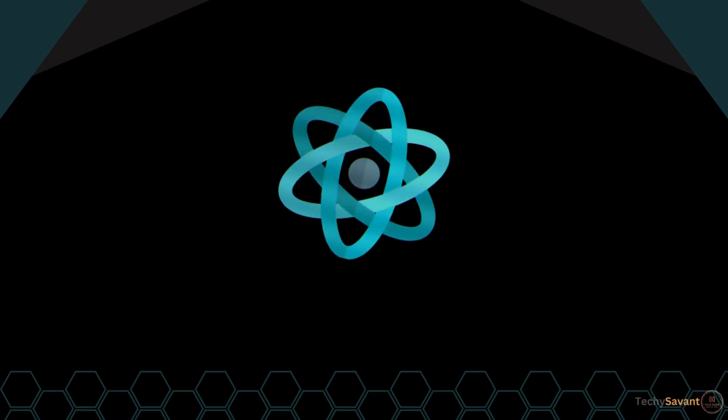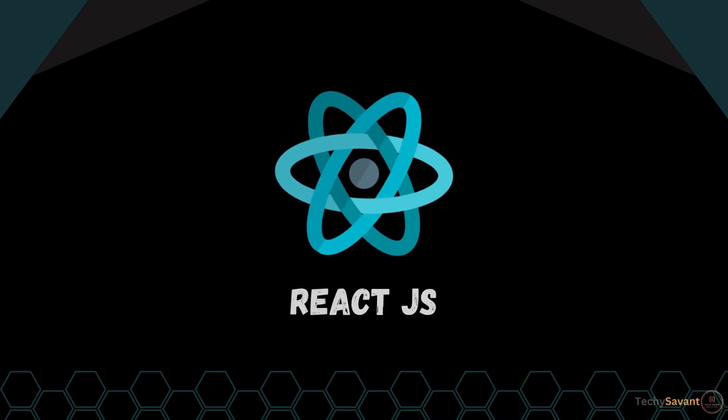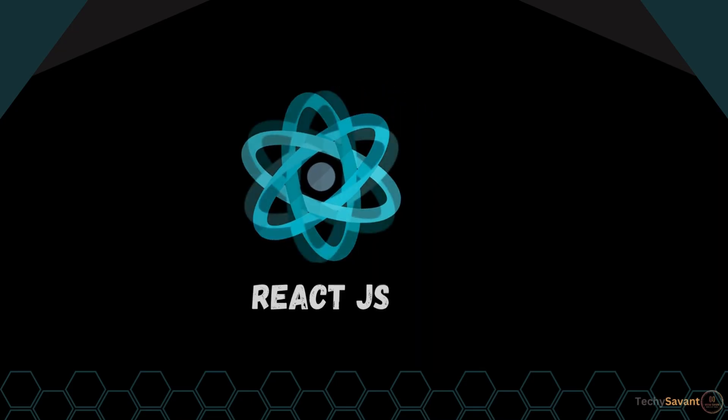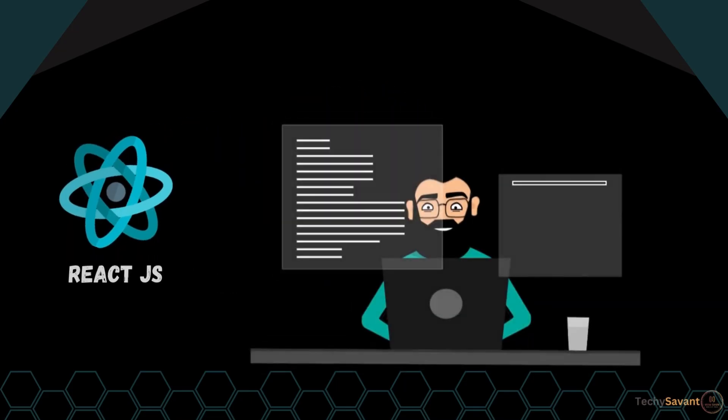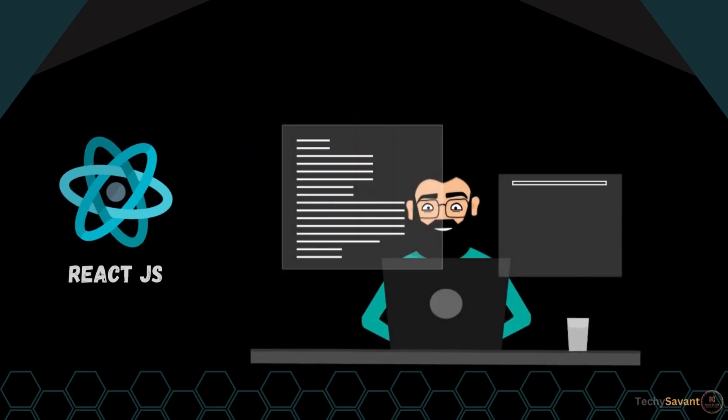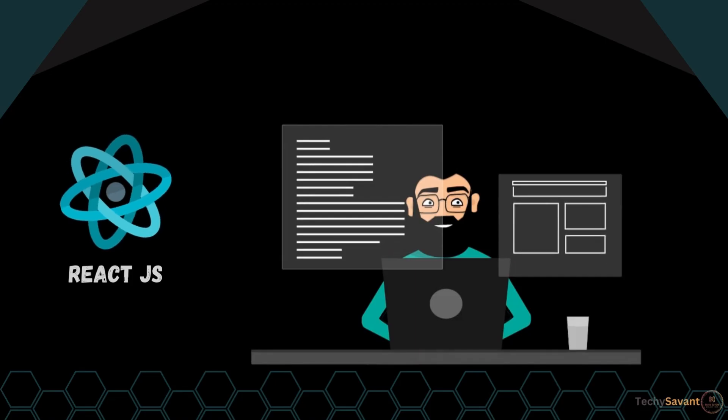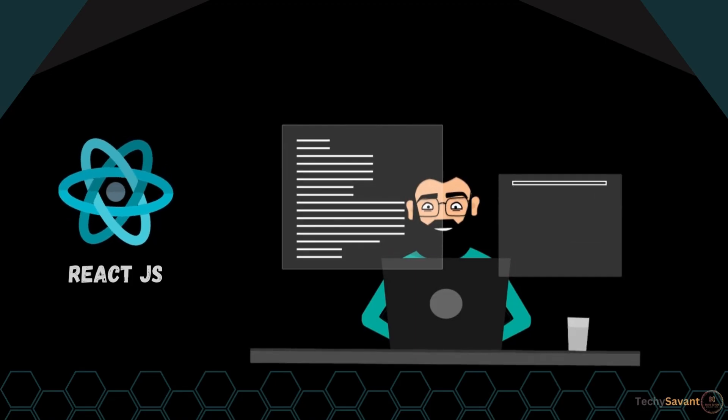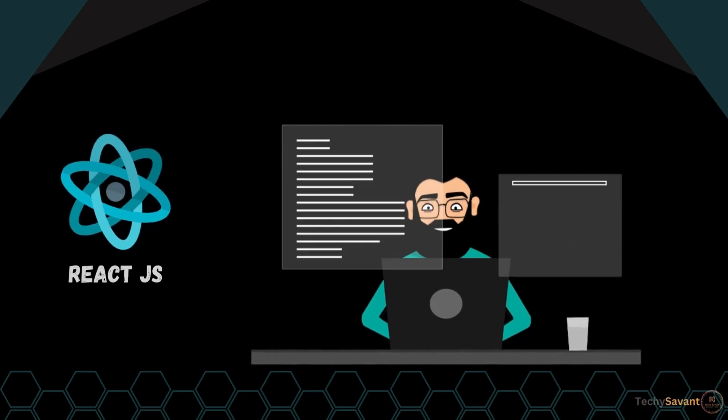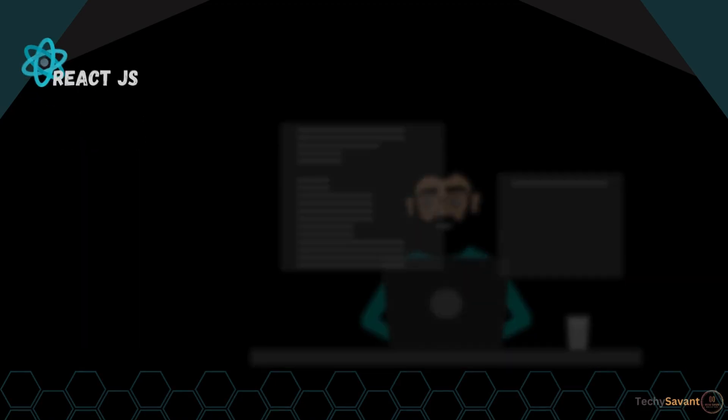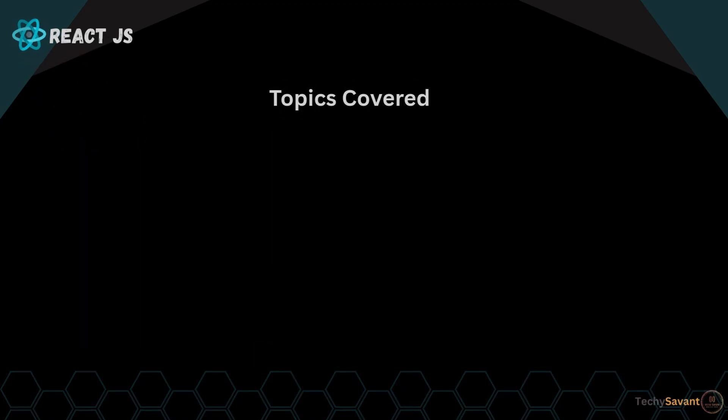Are you ready to master React.js? In this tutorial, we're diving deep into essential concepts to help you build powerful React applications. Stick around till the end. By the end of this video, you will have a better understanding of the following topics.